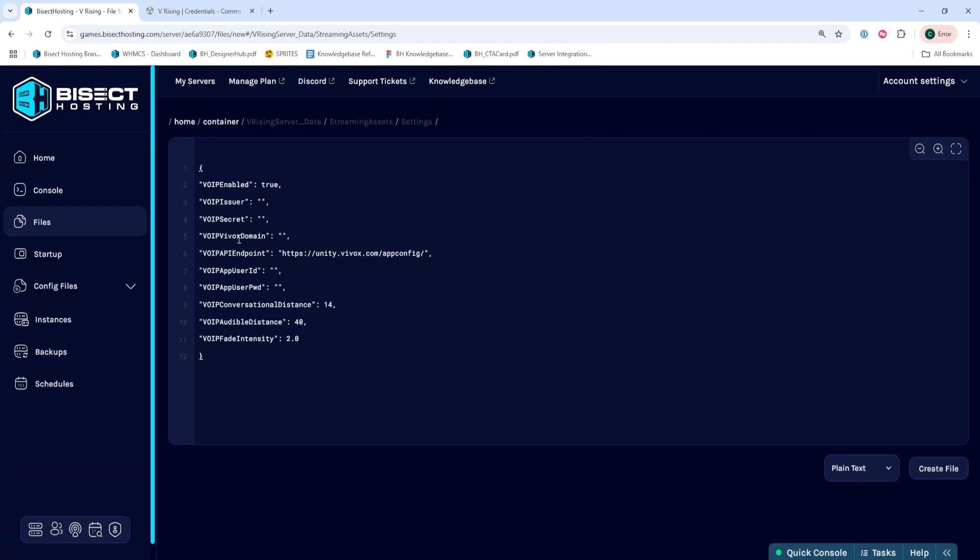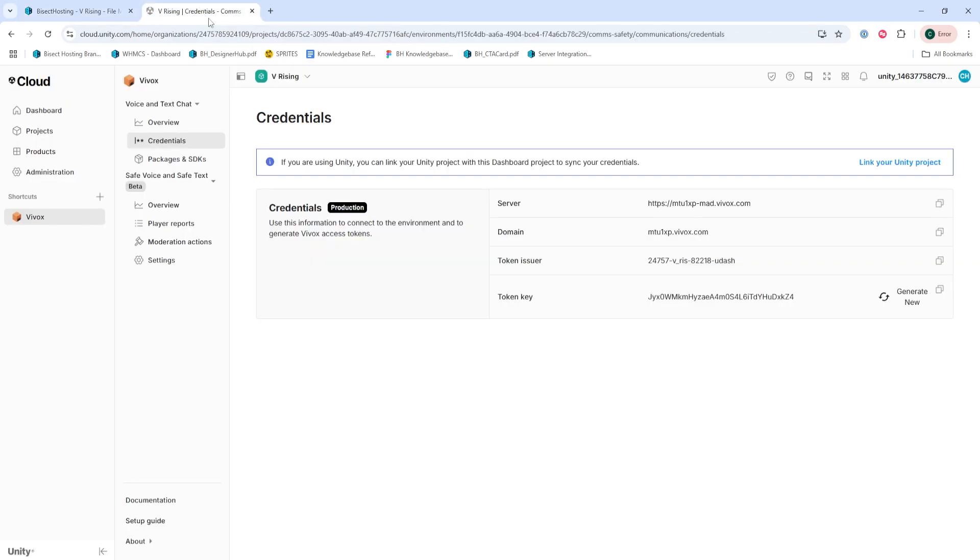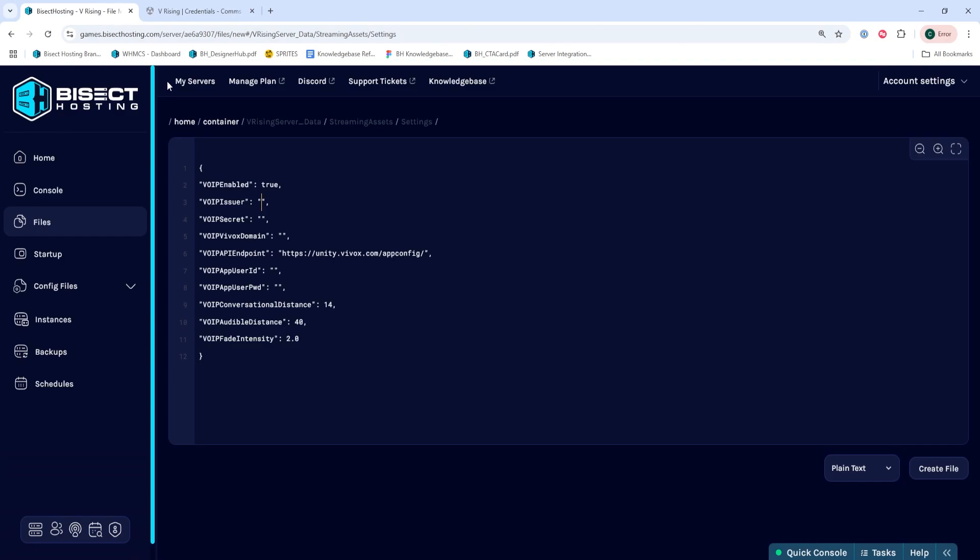In between the quotation marks for where it says VOIP issuer, we are going to go back to our last tab and go to where it says token issuer, and we're going to copy that, go back to our games panel, and paste it within the brackets where it says VOIP issuer.